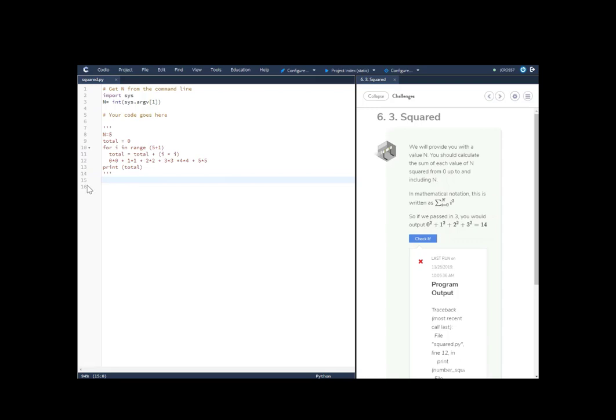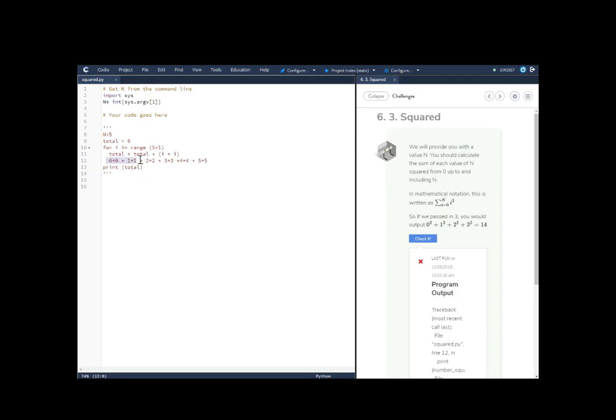So in this situation, they're saying write the sum of the variable n and all the numbers between 0 and the variable n squared. So I know from doing this already that n is equal to 5. So this is all you're doing. You're saying 0 times 0, which is 0 squared, 1 times 1, 1 squared, 2 times 2 is 2 squared, and so on and so forth until you get to the number 5.